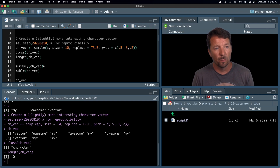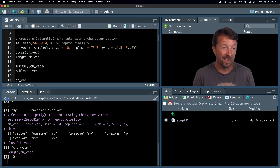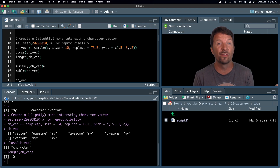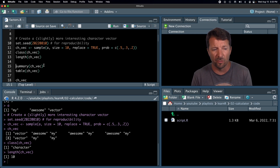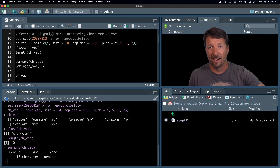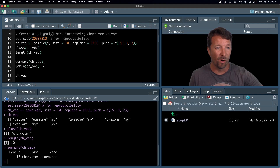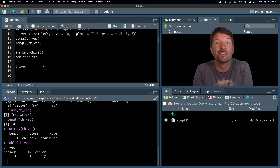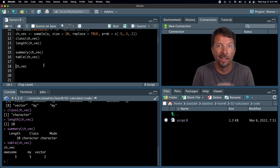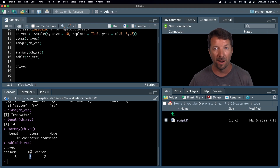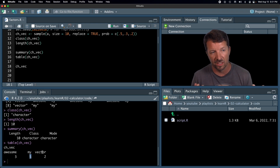So what can we do with it? One function that you often use in R is the summary function. This function works on a lot of different types of objects and gives you something informative. It turns out for character vectors, it's not very informative at all. The table function, on the other hand, actually provides some meaningful information: it tells me that in my vector there were three occurrences of the word 'awesome', five of the word 'my', and two of the word 'vector'. So it's slightly more interesting.